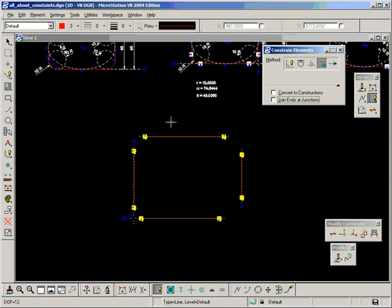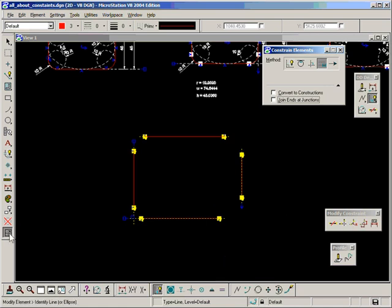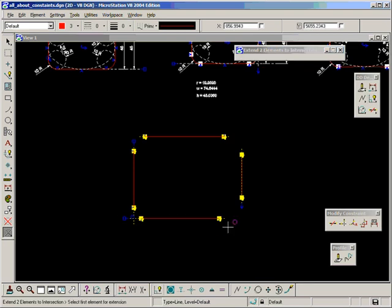Okay, now let's look at the first one here, trim constrained geometry. This works exactly like this tool over here, extend two elements to intersection, except it's for working with constraints.